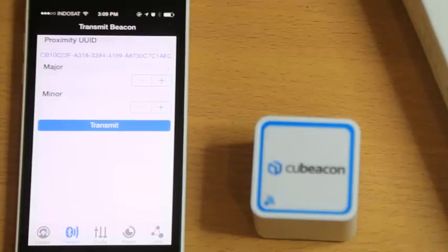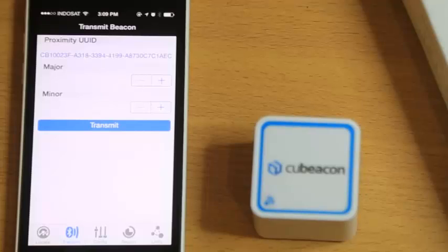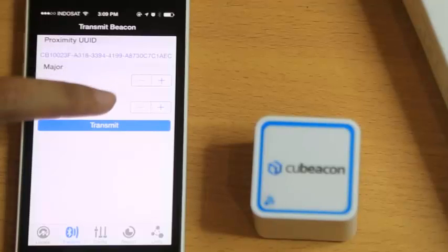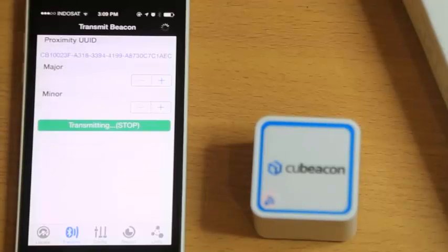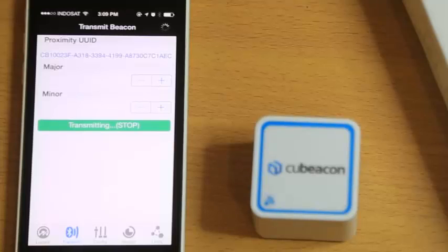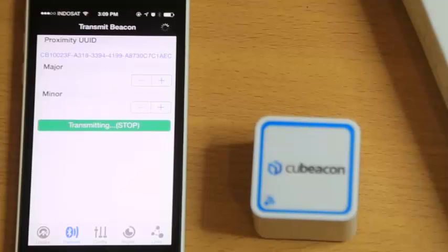And then Transmit. It is to turn your iPhone into an iBeacon device by clicking Transmit. Your iPhone will automatically transmit its signal and it will be detected with any other device.